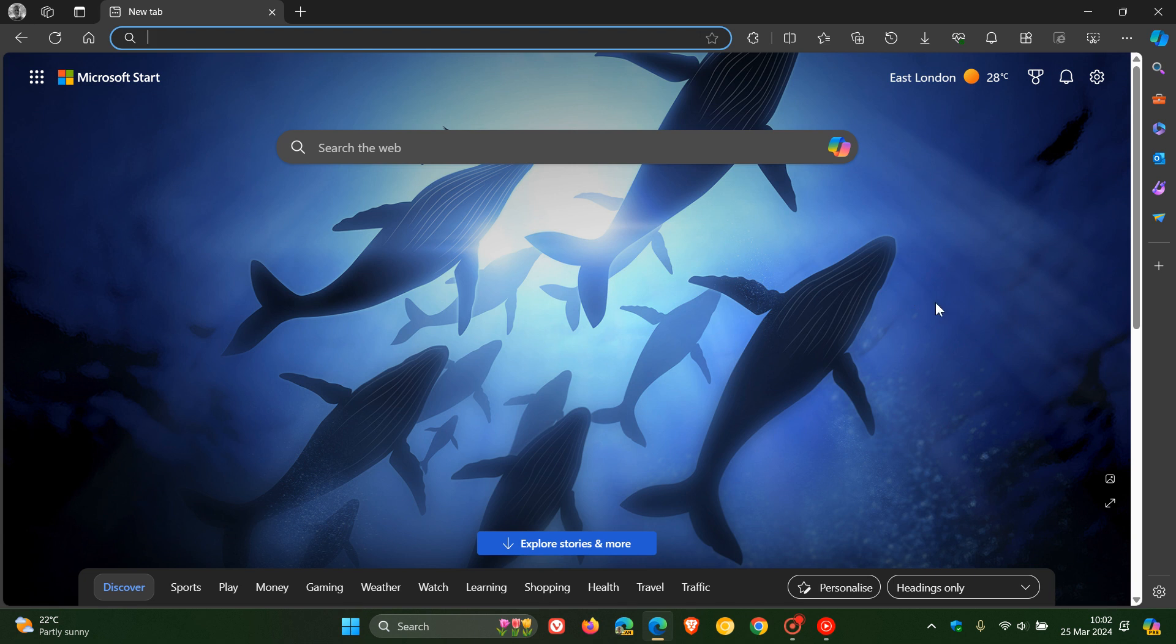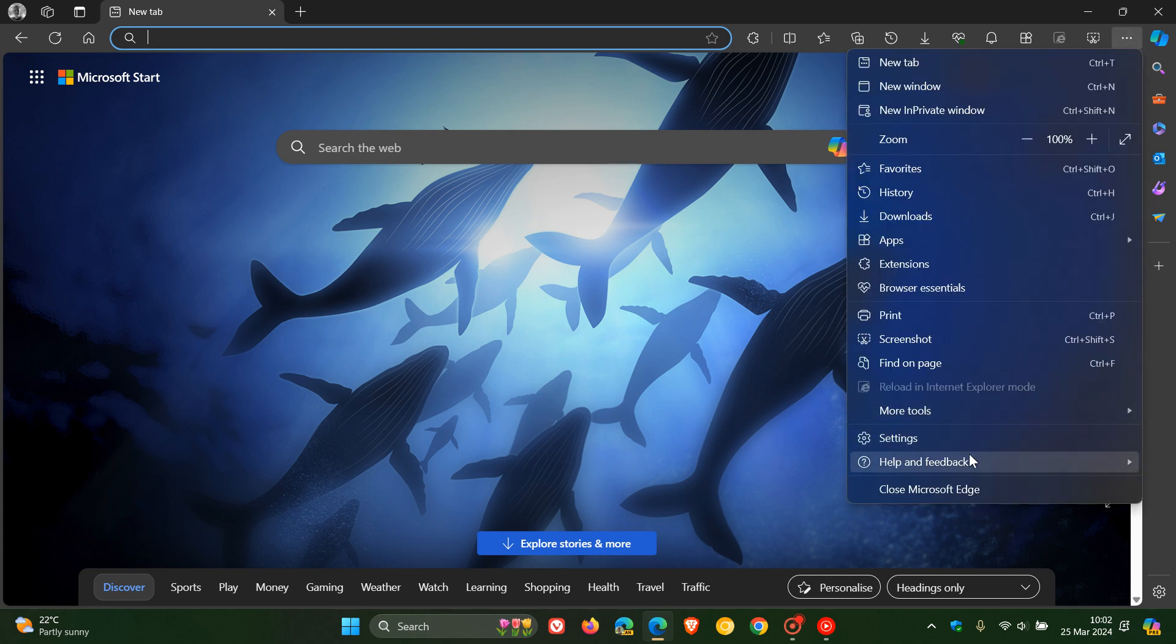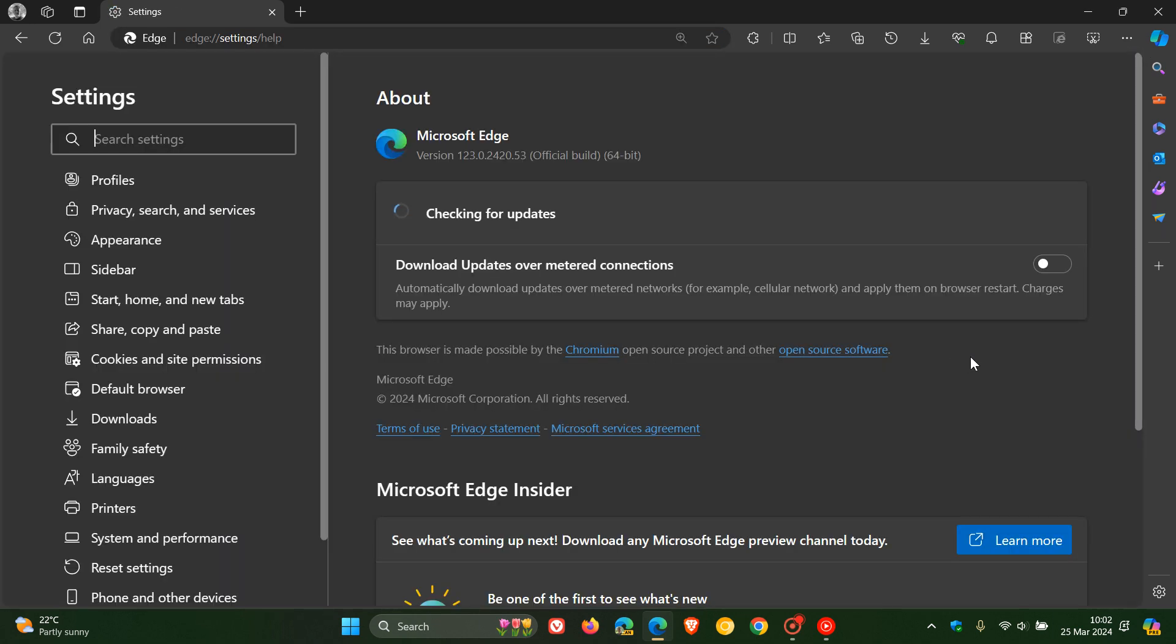But nonetheless, just to keep you posted and in the loop, to double check you have the update, we head to our main menu, Help and Feedback, about Microsoft Edge, and the latest version in bold after the update has been applied is version 123.0.2420.53.